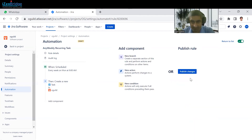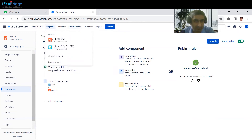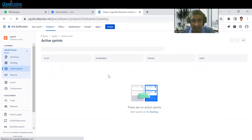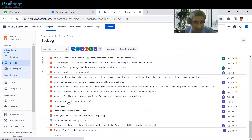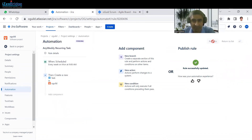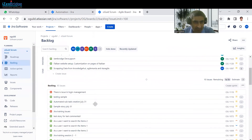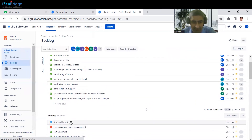Then save it and publish the changes. Now let me show you the backlog. You can see currently there is no item in the backlog with that description — no task of that kind exists yet. I'm going to run this rule manually now. Even though it's scheduled, we can also run it manually. Just run the rule. Now the rule has executed. We can check — you can see that the task has been created with the description 'any weekly task'. So every week this rule will execute and you'll get this task in your backlog automatically.